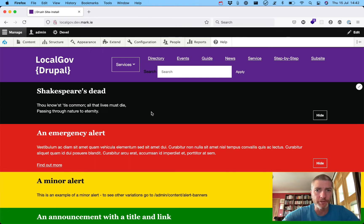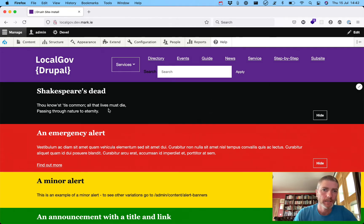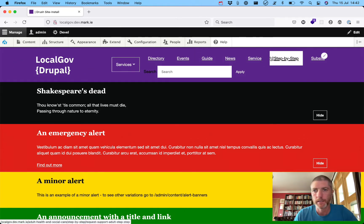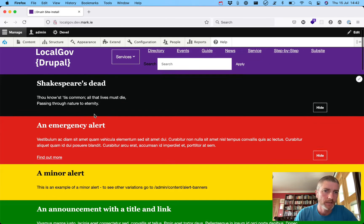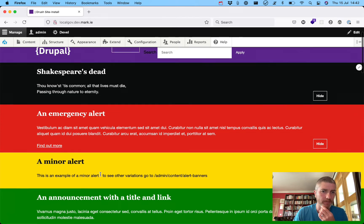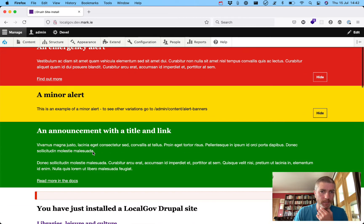Hi everybody, welcome to another LocalGov Drupal demo. What we're going to look at today is actually creating a sub-team. We've got our LocalGov team here with the nice purple background and white links in the header. We can see these alerts: if a notable person has died it's black, if it's an emergency it's red, if it's a minor alert it's yellow, and if it's a standard alert it's green.